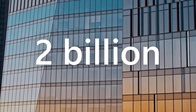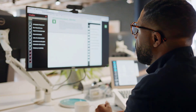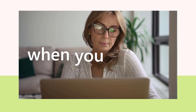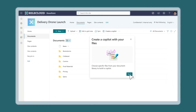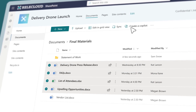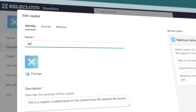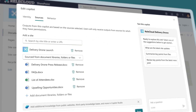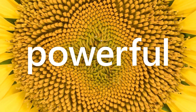Over two billion pieces of content are added to Microsoft SharePoint every day, just waiting to be shared and used. But how do you find the information you need when you need it? Now you can get a tailored copilot experience from SharePoint or OneDrive, giving you and your team a simple way to get the answers you're looking for, grounded in your content. As an everyday user, you can quickly create a copilot right from where your information is stored. It's as easy as creating a folder, but way more powerful.